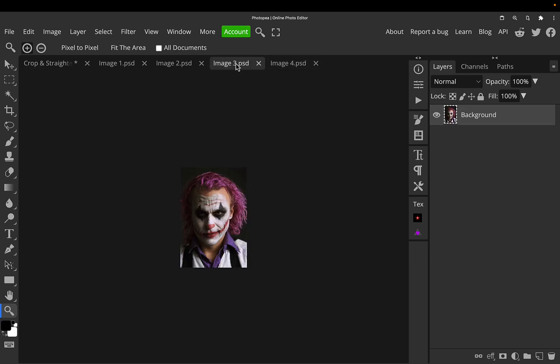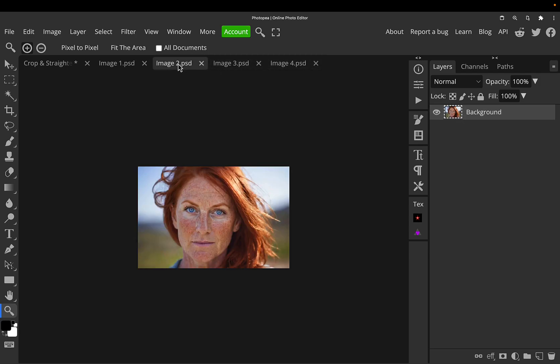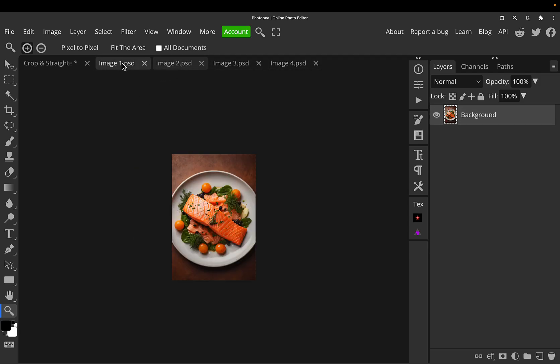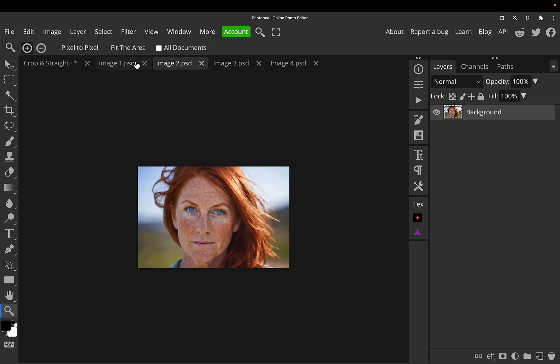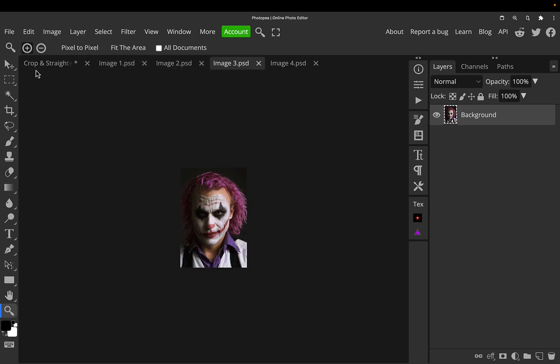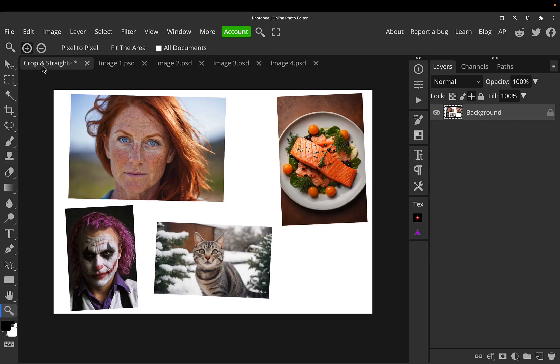It's cropped them, straightened them, and split them out into their own tabs. You can just go File, Save As for each one, and just like that, you've separated all these files out.